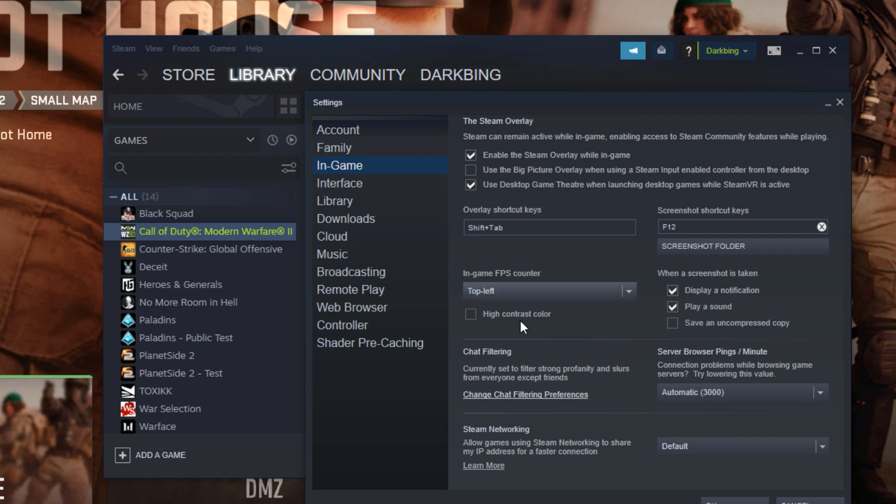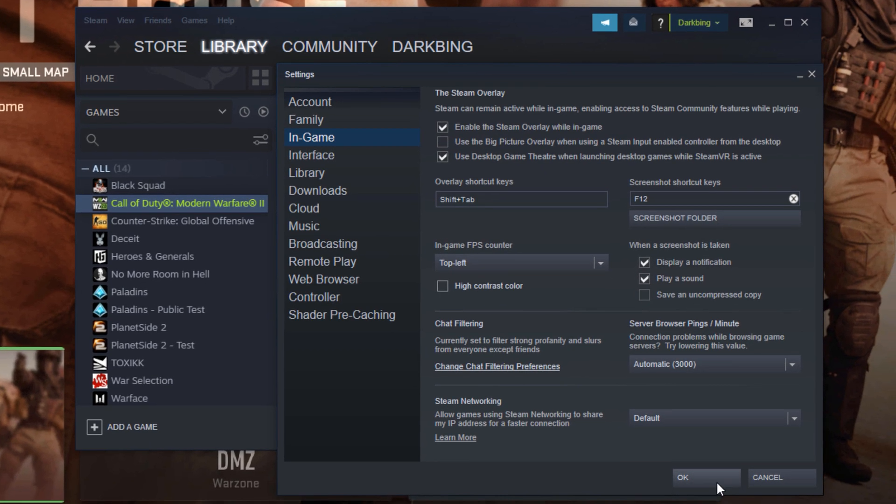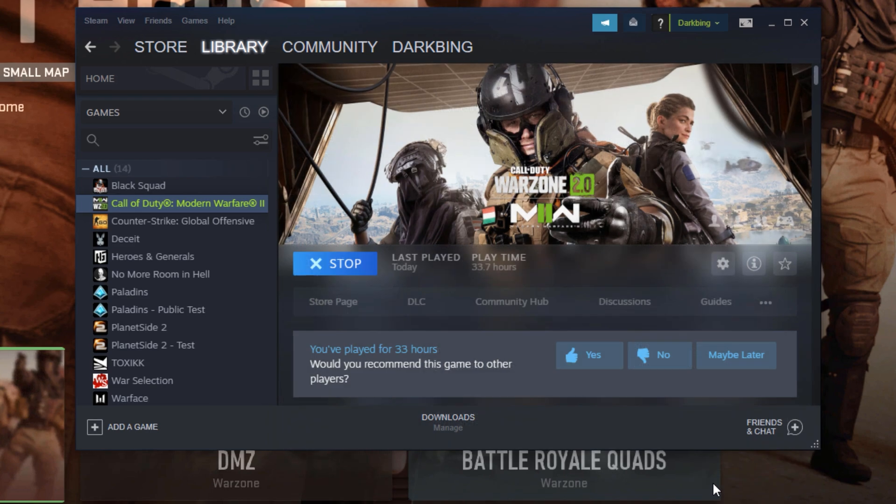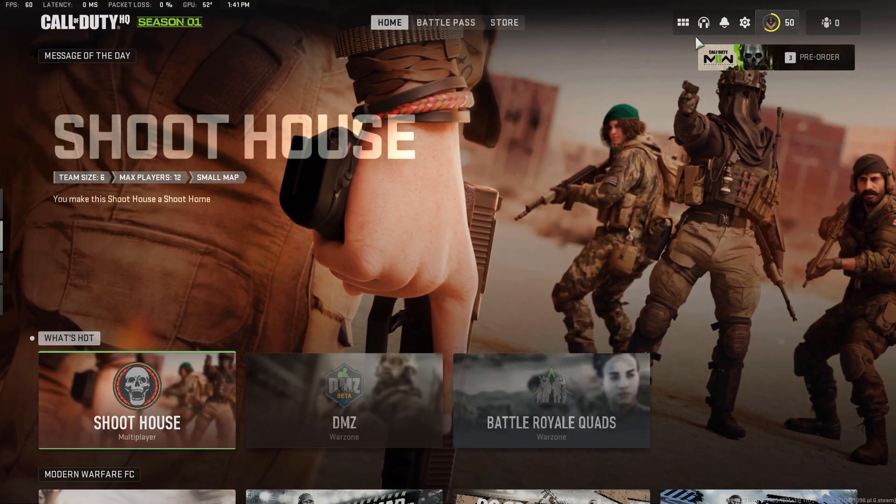You could also click the high contrast color option, and once done, just go ahead and simply hit the OK button. And then restart your Warzone game.